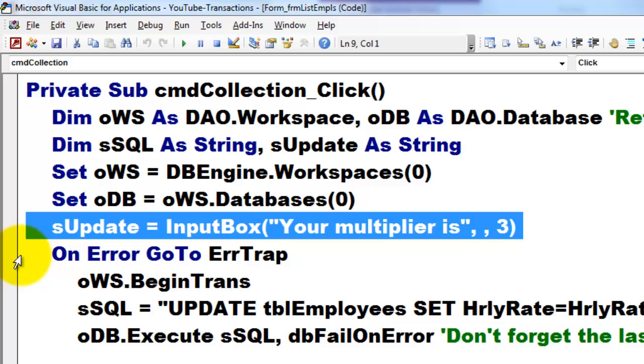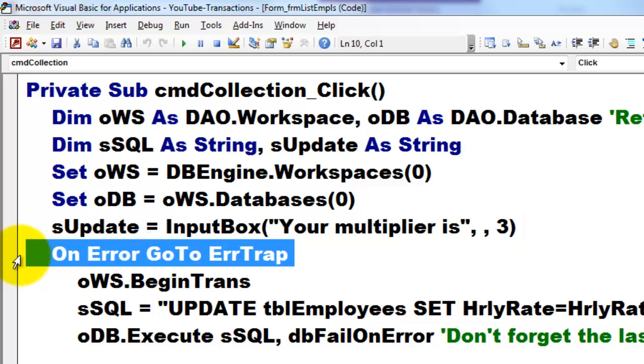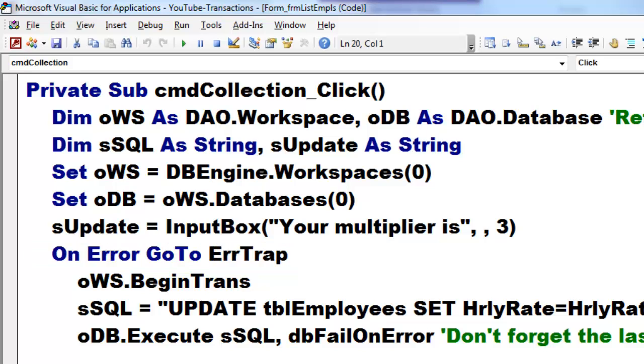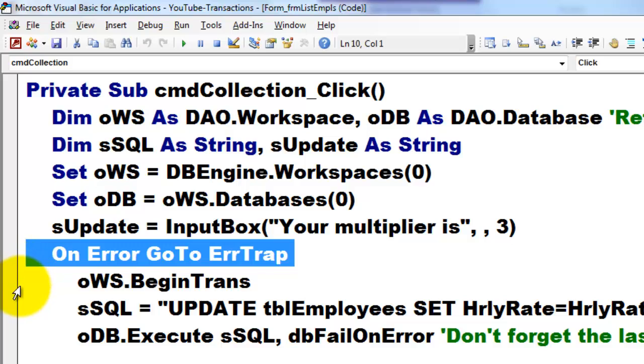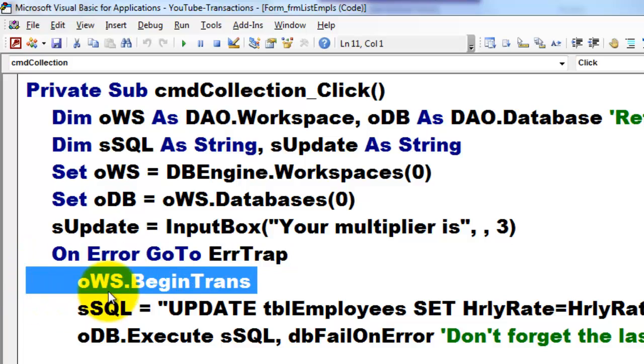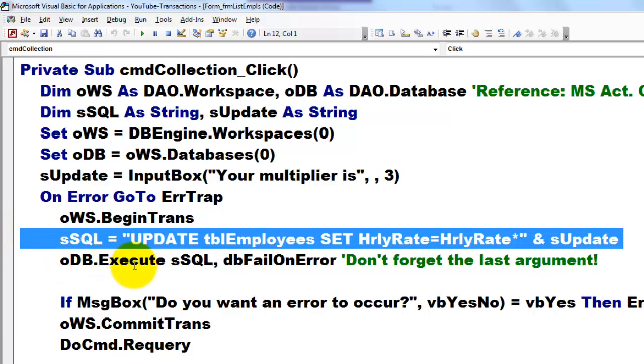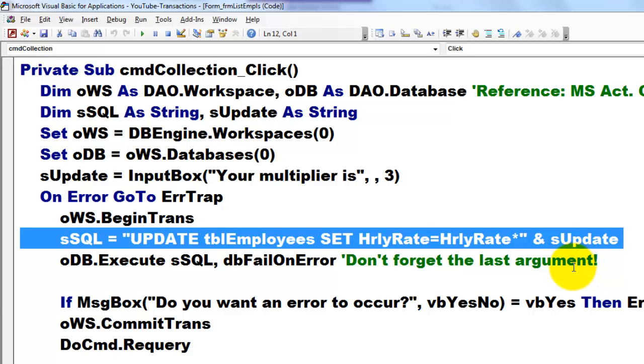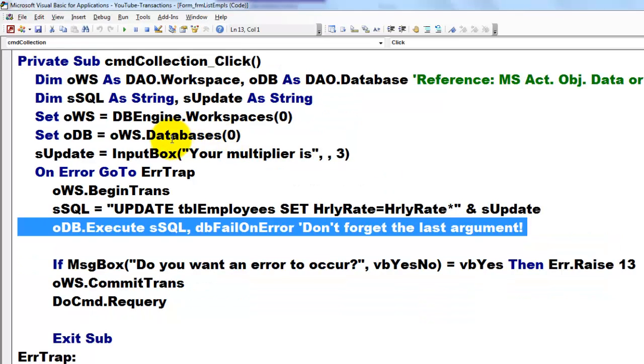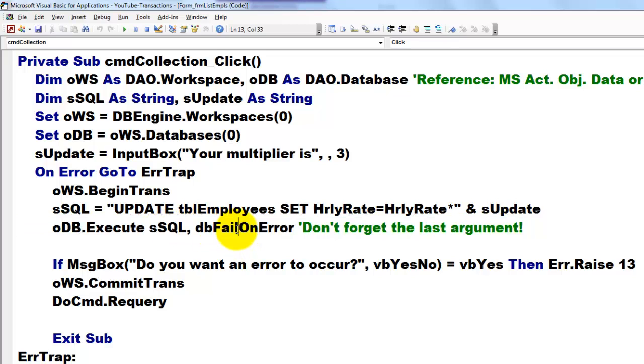So we say when that goes wrong, on error go to error trap. And the error trap is a label right here. Then we say if there is no error, begin the transaction of OWS. Create an update query with an SQL statement. Update the table employees and set the hourly rate to the hourly rate times as update, three or 1.05 or whatever you want. And then we execute the first one in the collection based on that SQL. But don't forget this guy, database fail on error.